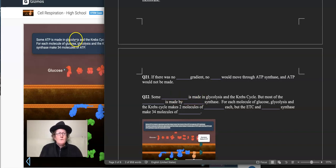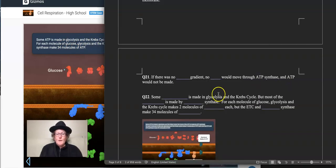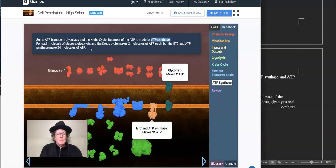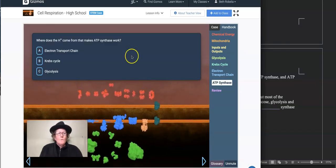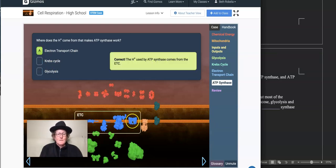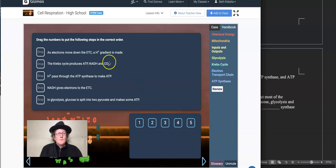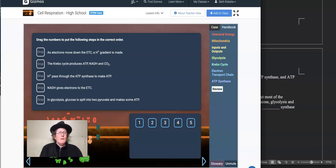Question 22 — just fill in the blanks from the statement. Where does the H-plus come from that makes ATP synthase work? It's the blue part — that's called the electron transport chain, the ETC. We will start up again putting these steps in the correct order. See part 2 to finish the lab.